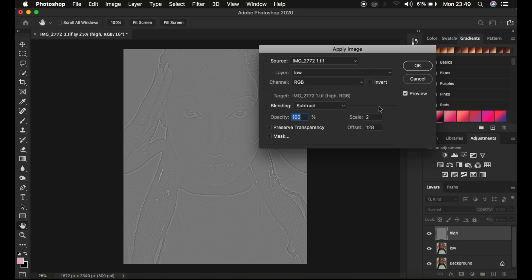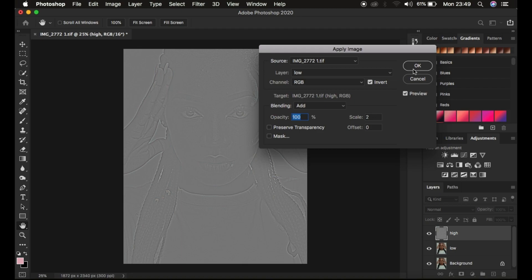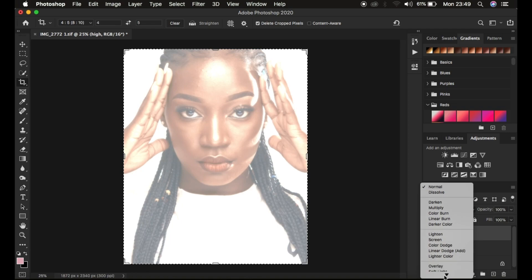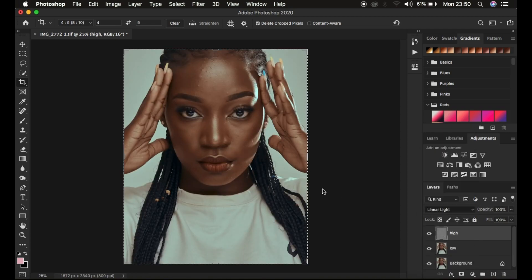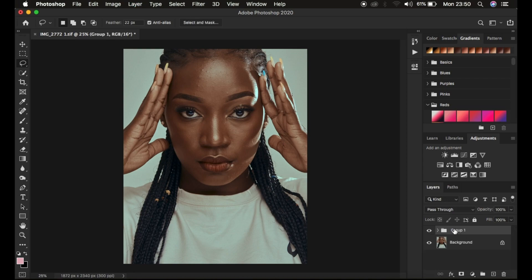For an 8-bit image the scale is 2, offset 128, and you can see the textures on the gray layer. I'll change mine to 16-bit settings: scale 2, offset 0, Invert, and hit OK. Then come to the blend mode and change it from Normal all the way down to Linear Light. After understanding how frequency separation works, it's time to understand the mixer brush tool. Select both the high frequency and low frequency layers and press Ctrl G or Command G, and rename the group 'FS' for frequency separation.